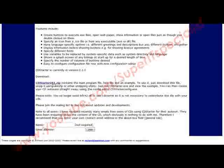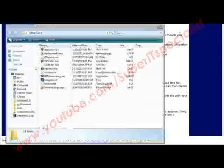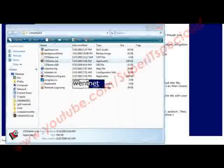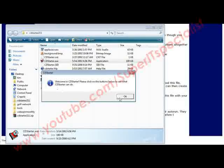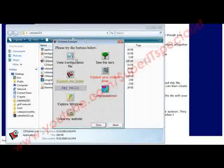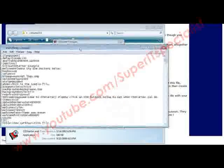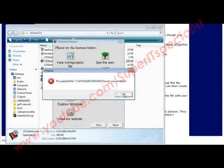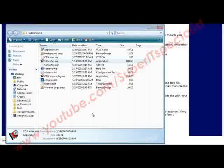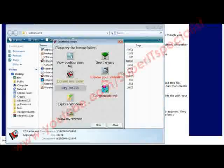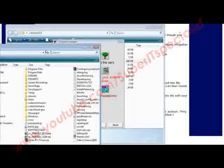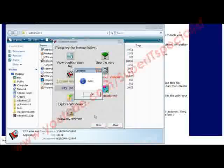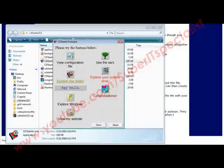Once you've done that, you can open up the folder and this is what you see. In here there's an example. If we click on this, it tells us welcome, click OK, and then it brings up the example menu. So when we click on these things, it does what it says it's going to do: view configuration file, see the bars, explore this folder, explore your system drive, say hello, congratulations plays a sound, etc.